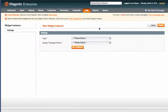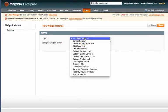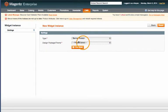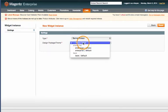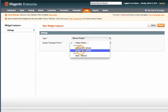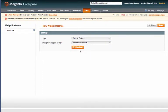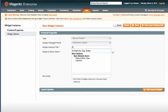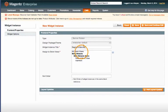For type select banner rotator and for design package theme we're just going to say enterprise default. Then click continue. Now the widget needs a title so we'll just say segment banner.